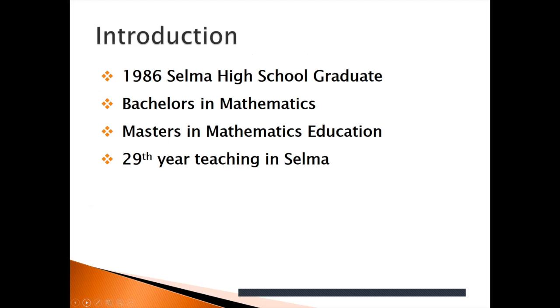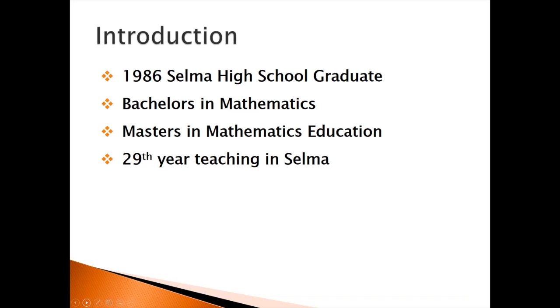A little bit about myself, I graduated from Selma High School back in 1986. I have a bachelor's in mathematics from Fresno State, and then I earned a master's degree in mathematics education from Fresno Pacific University. Currently I'm working on my physics credential. This is my 29th year teaching in Selma.